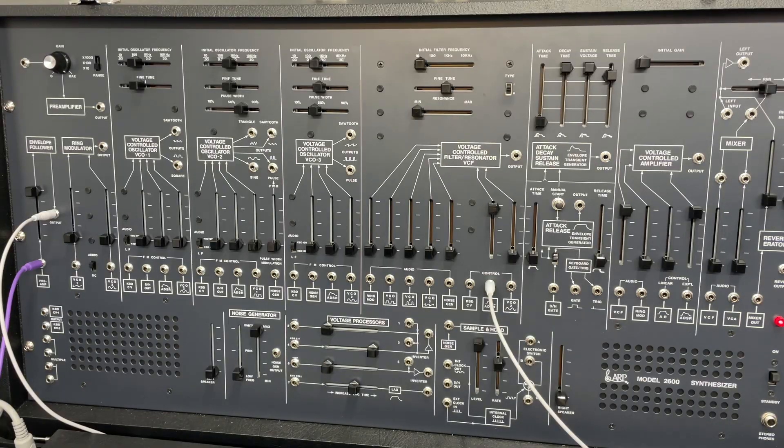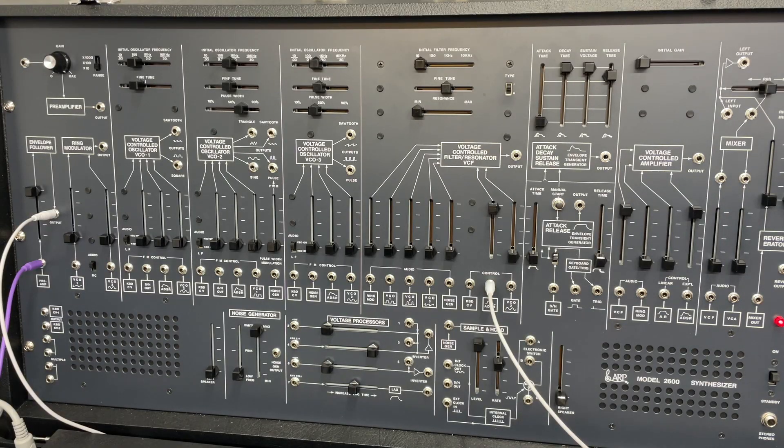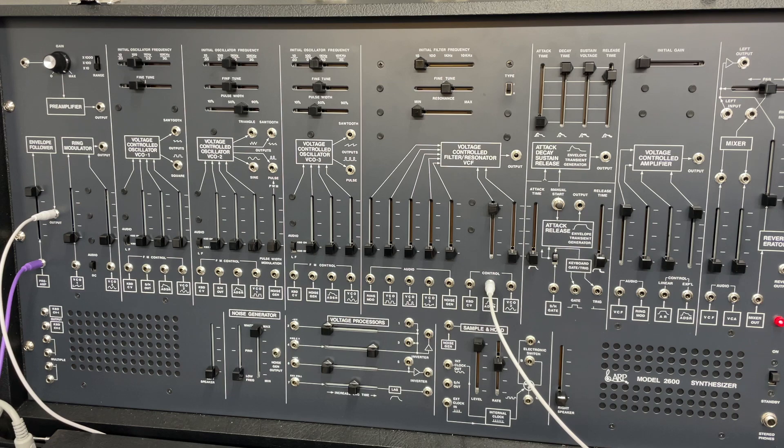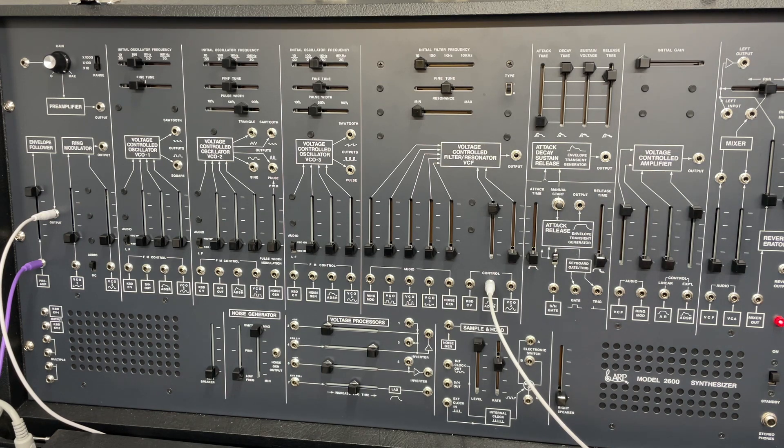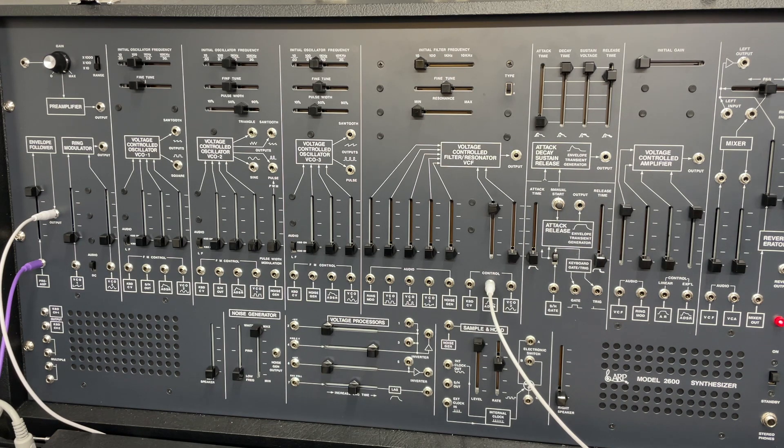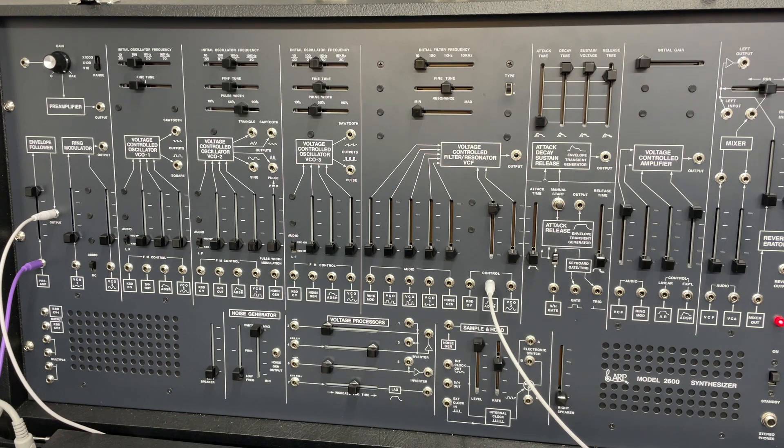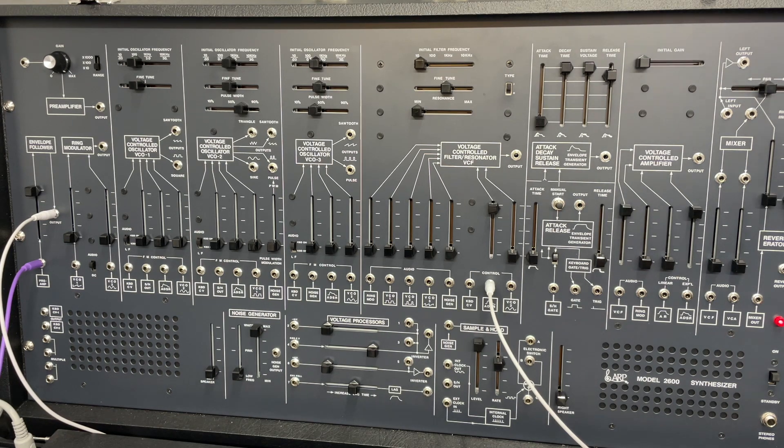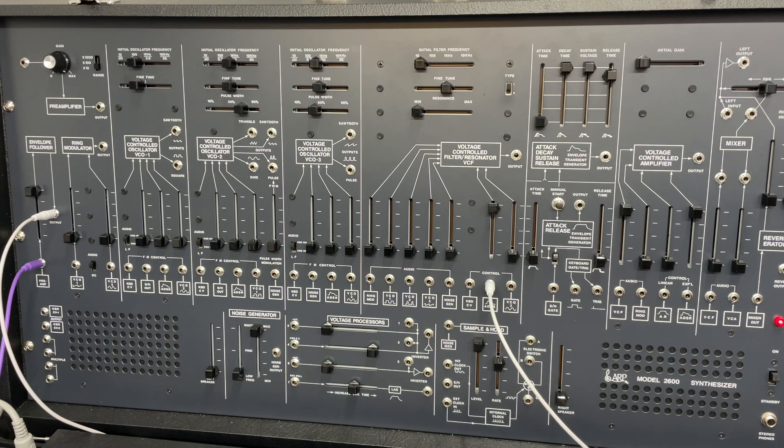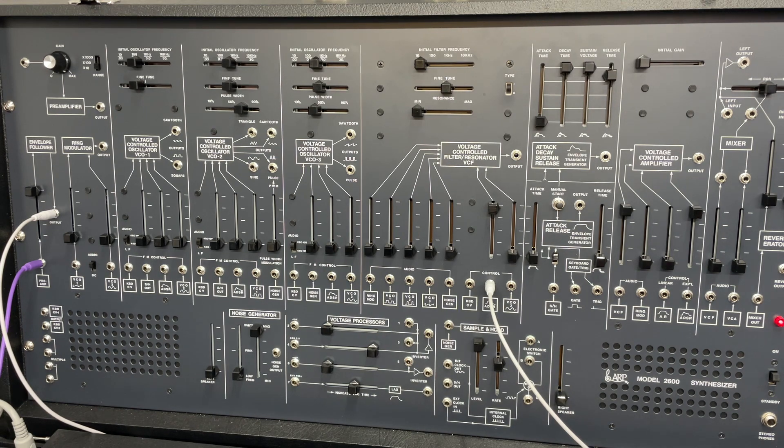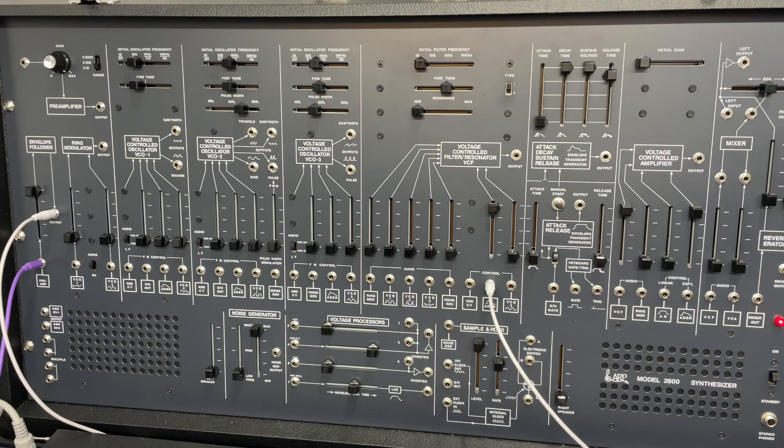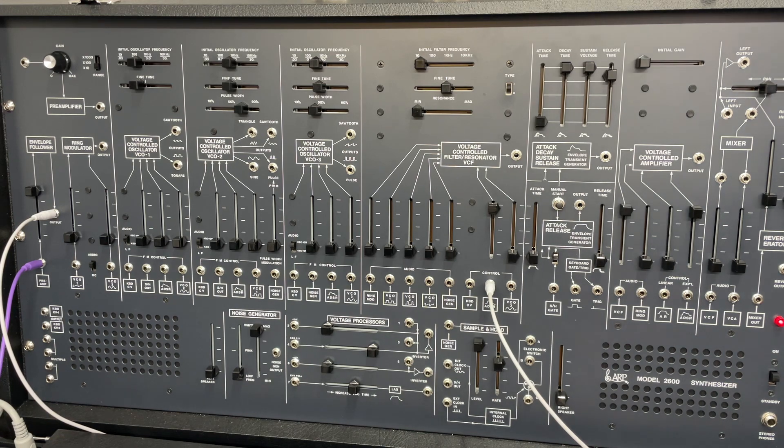And we're back with another exciting episode of the ARP 2600 tutorials. I'm kind of losing my mind. So we're going to talk about using some external signals to generate CV through the envelope follower to control what's already happening in the keyboard. So without further ado, it'll make more sense as we go.